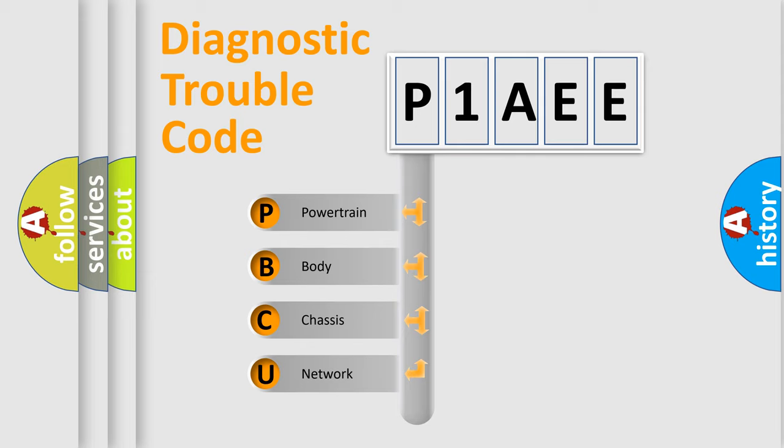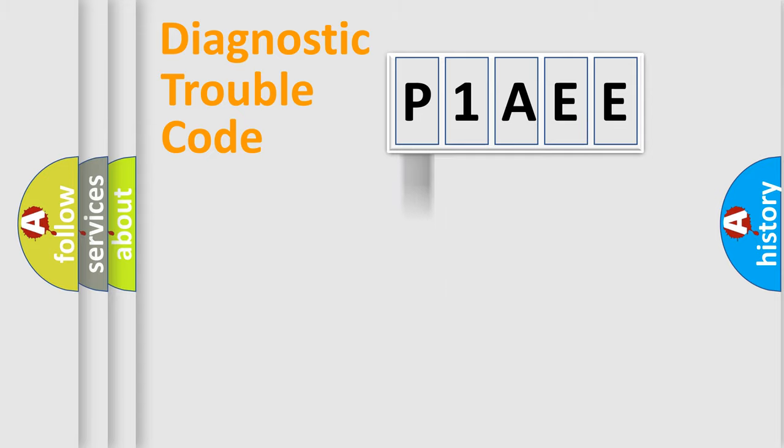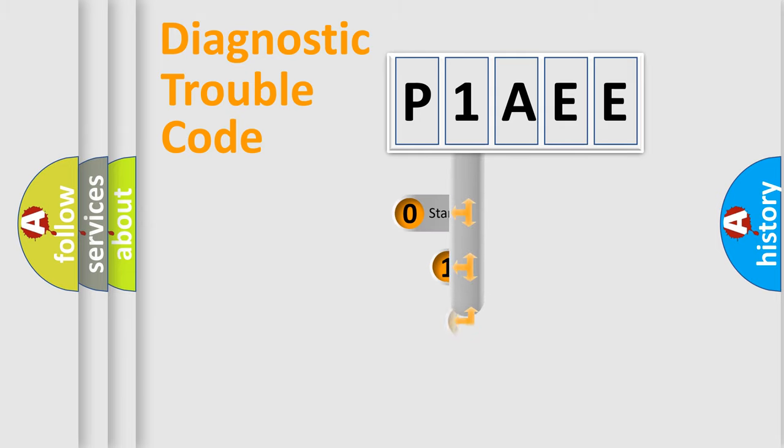We divide the electric system of automobile into four basic units: Powertrain, body, chassis, and network. This distribution is defined in the first character code.